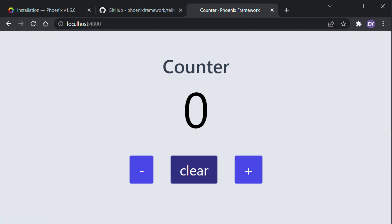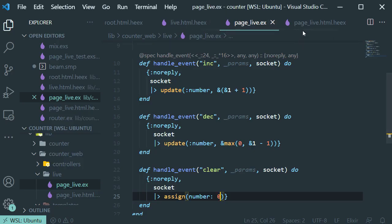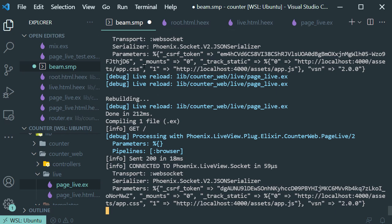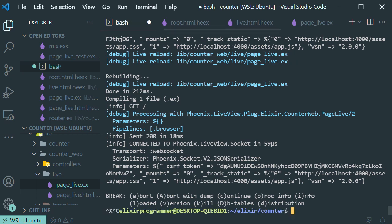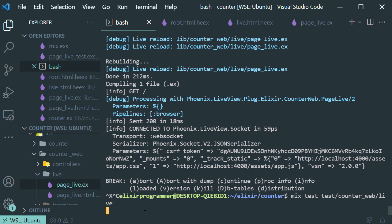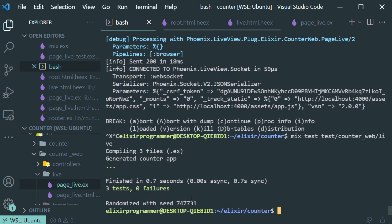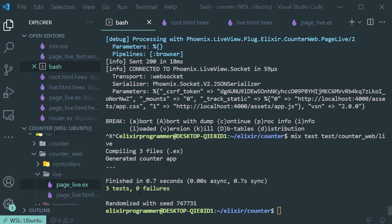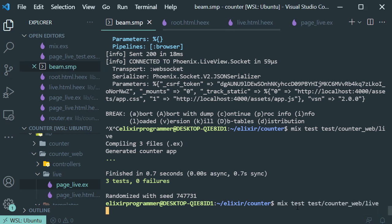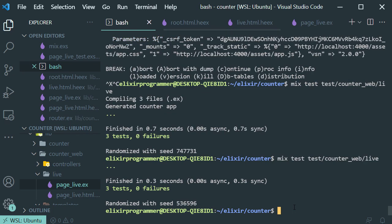Now if we go back to our terminal, stop the server, and run the tests again, they should pass with no failures. As you can see — no failures. Let's run it again. There it is — and that's all folks.